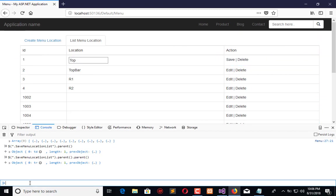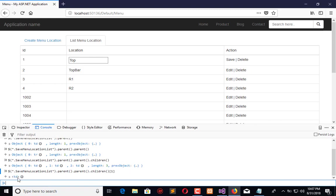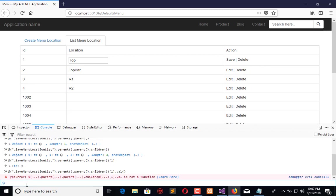Now what we have - we have the whole row. Now I need its children. It gives me this. I need children number 1. It gives me this div. I need its value.